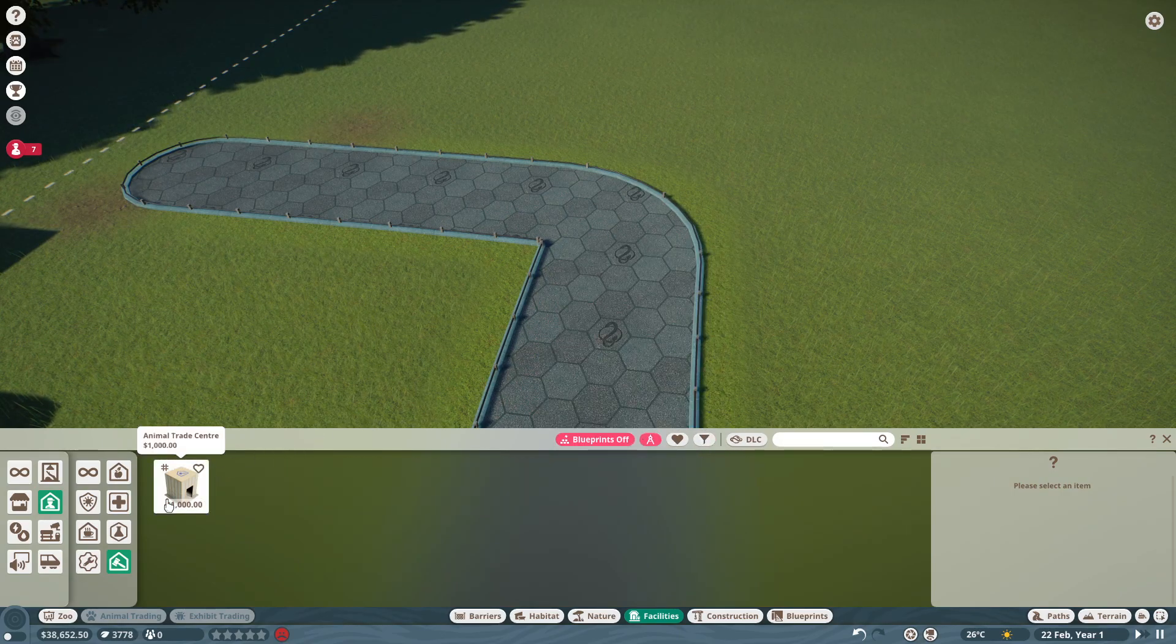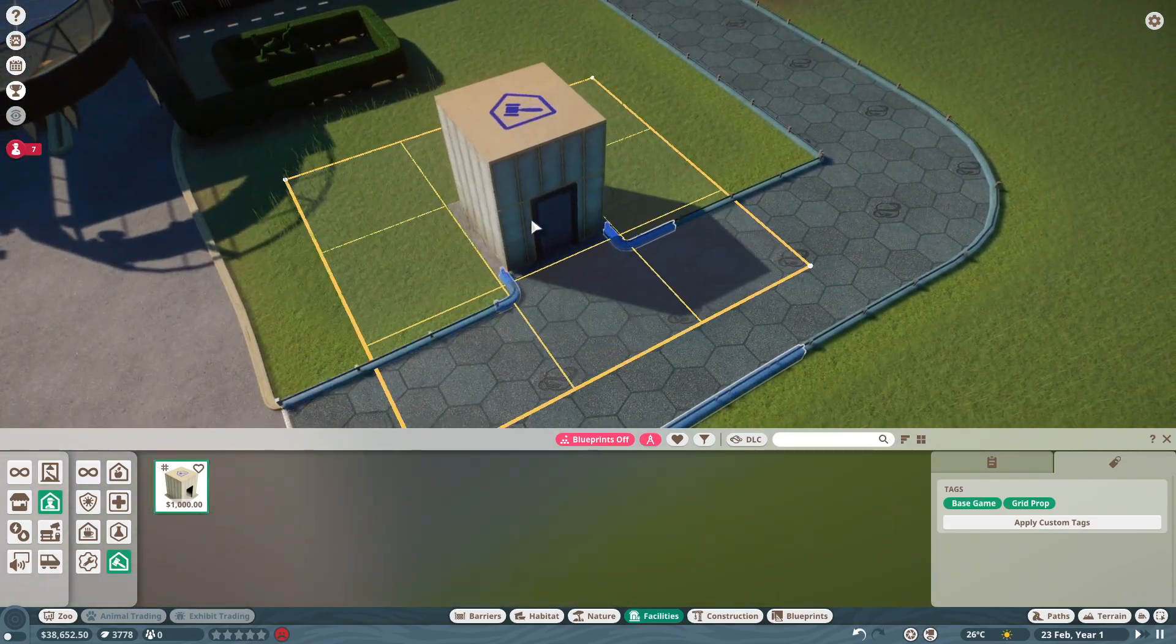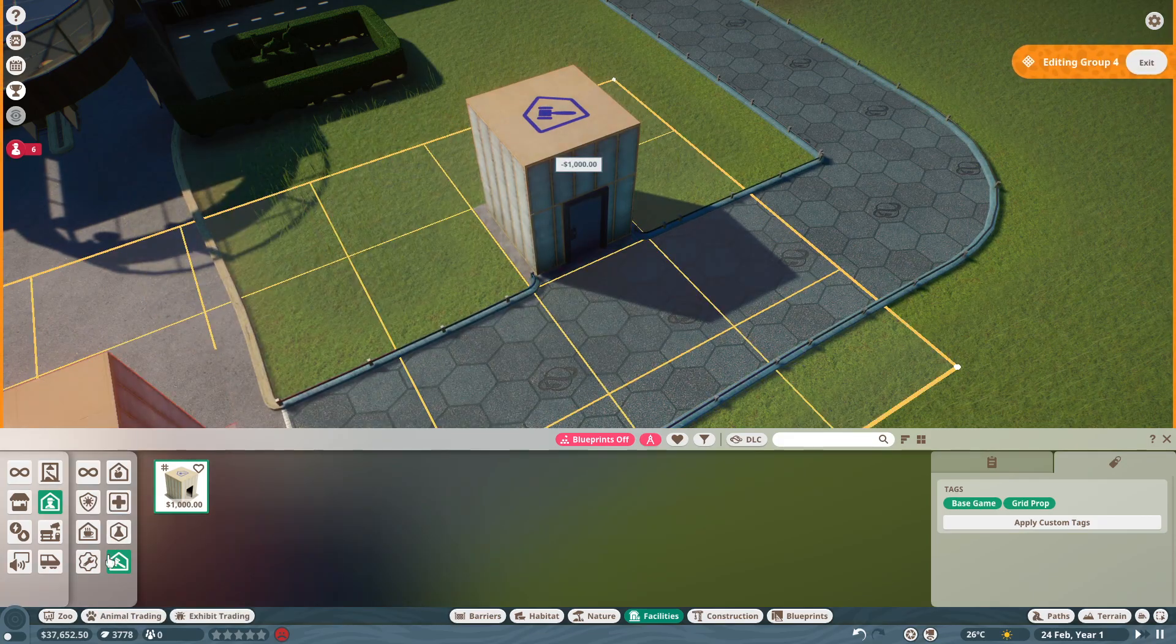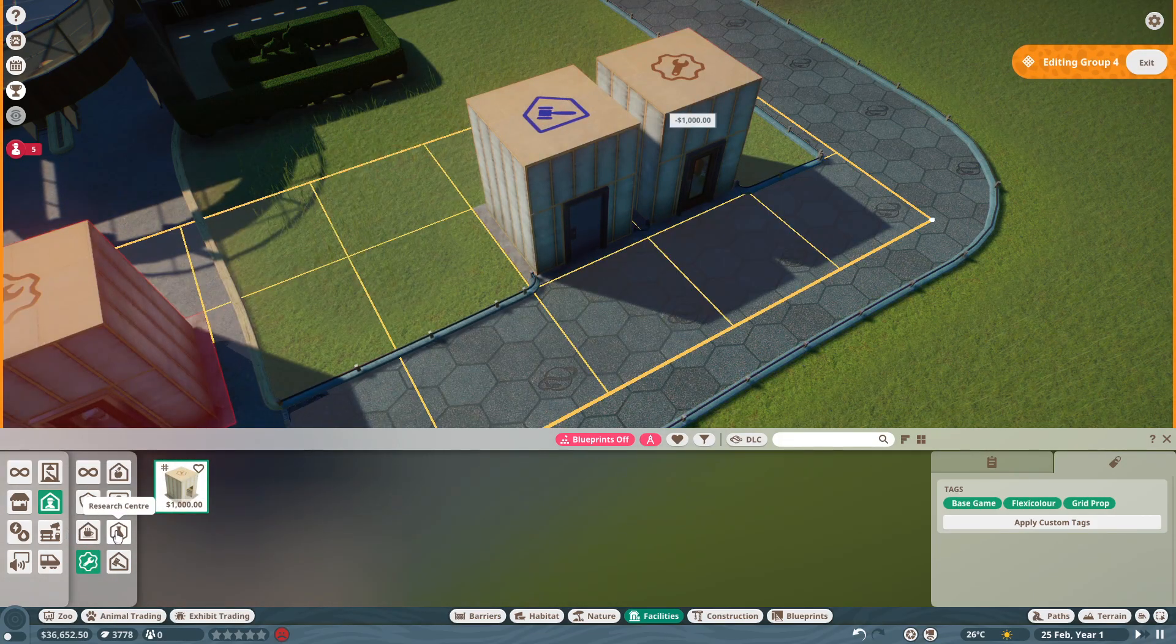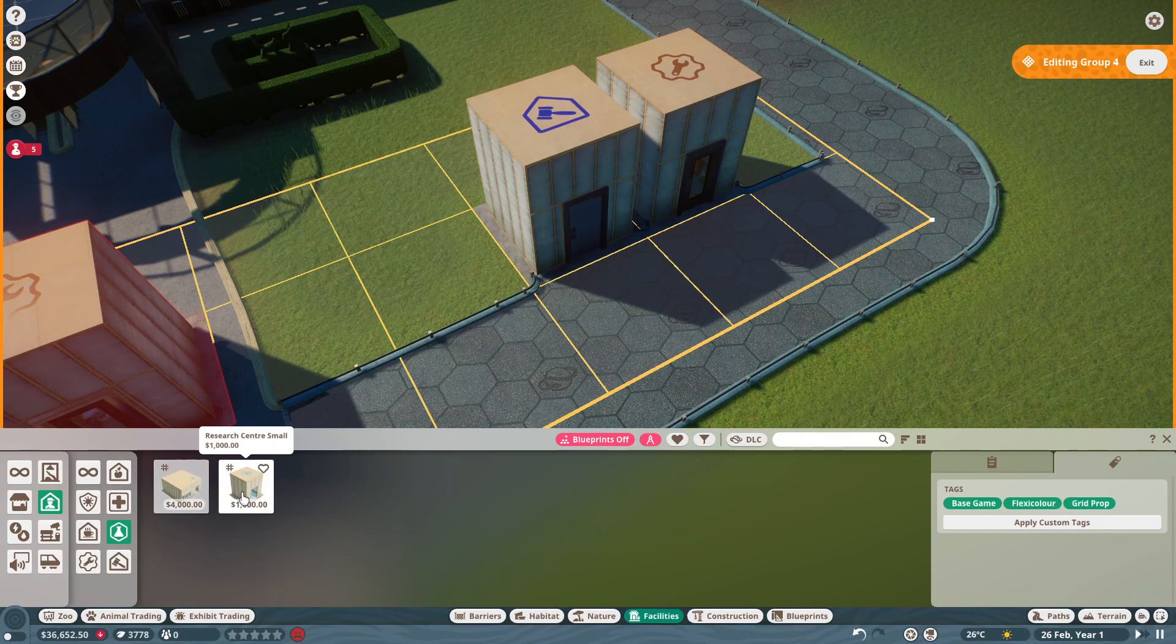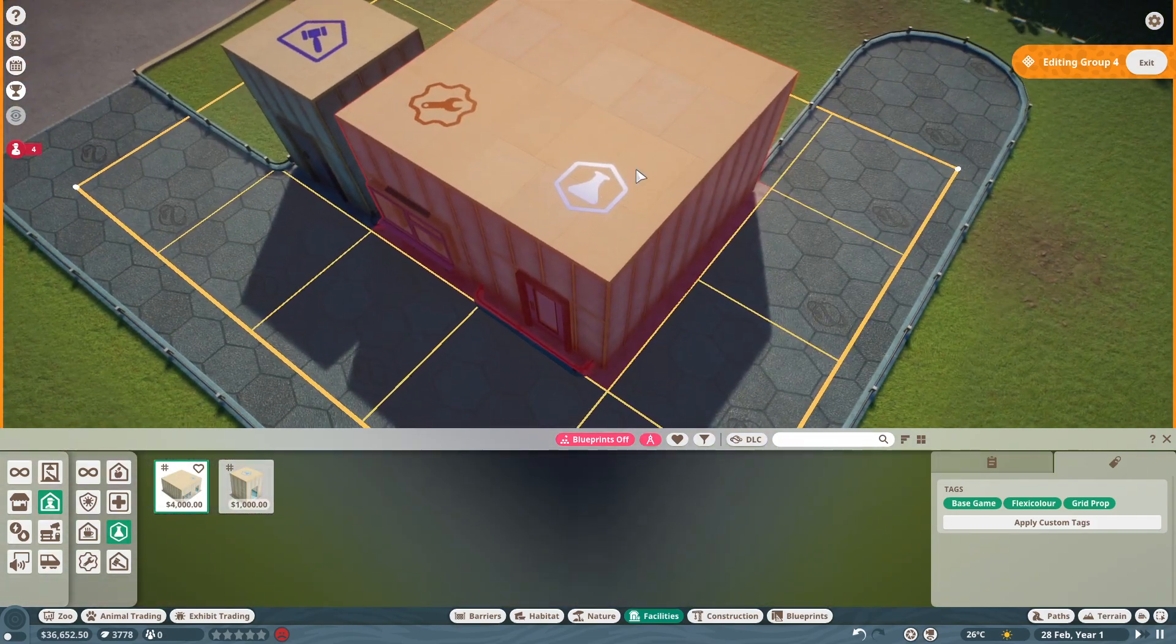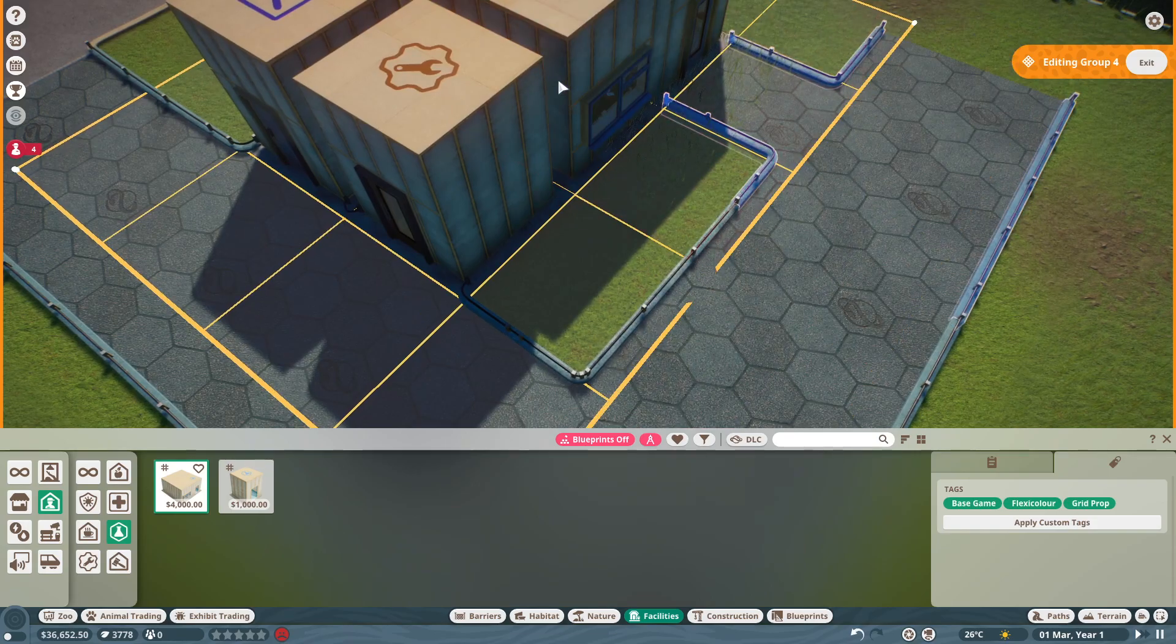We'll have the animal trade center, we can put that about there. Have the workshop about there. Now I think I'm gonna put the big one in, I think that'll be better.